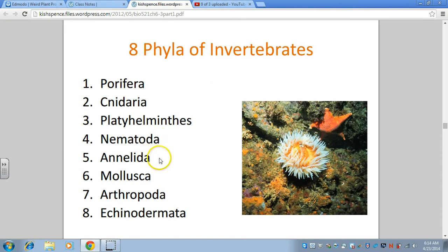The earthworms were the first to have segmentation in their body form. It's interesting — and you'll see it when we dissect them — that they are segmented on the inside as well as the outside. They have walls of tissue that divide them into sections internally as well as externally.